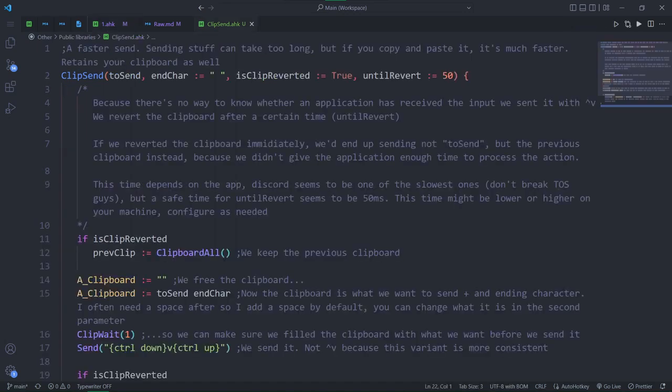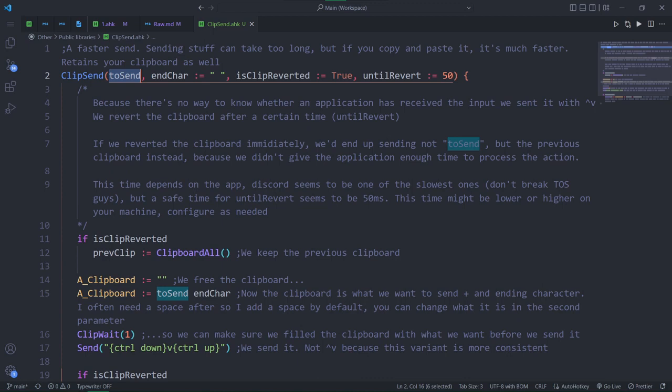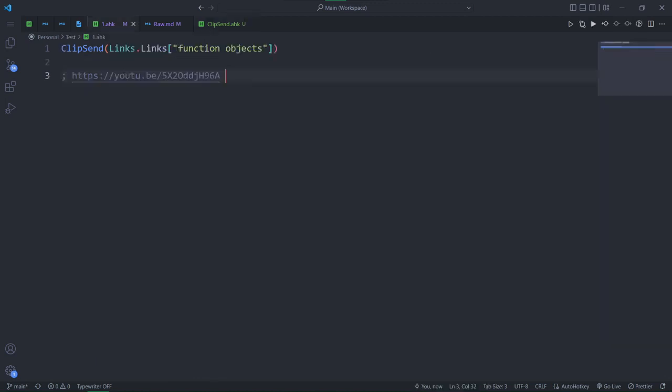There are a few parameters that you should look at. Besides the first one, where you specify what you actually want to send, you're also sending an ending character by default. I often use clip send to paste links, so having a space after a link is nice to have. Maybe you want a newline after whatever you send. You can specify that.